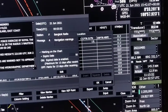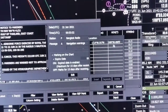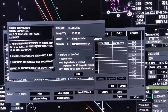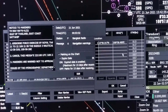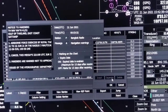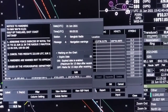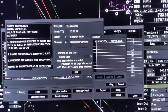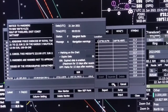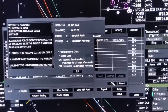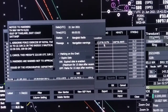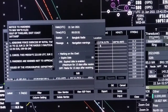This NavTex message has already been plotted automatically, so you don't need to do anything. Once you go to that position you will find the message itself there as an MSI.